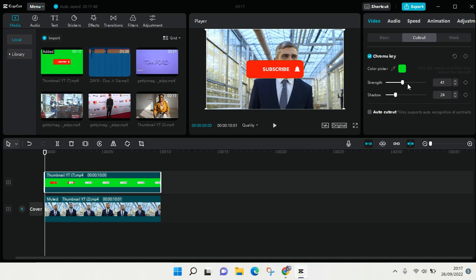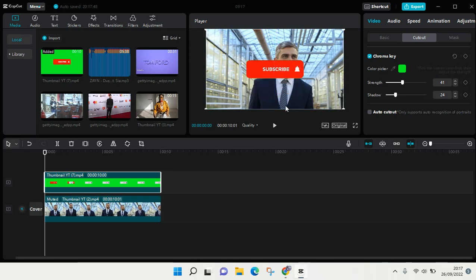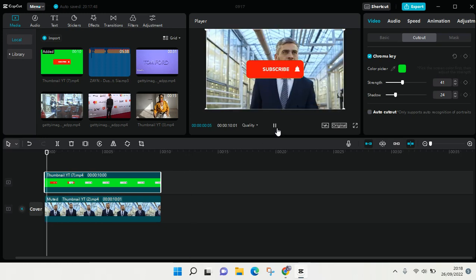And when you're satisfied with the result, you can adjust the position of the green screen, for example like this. And here is the result.